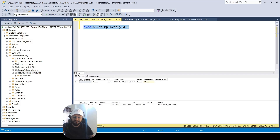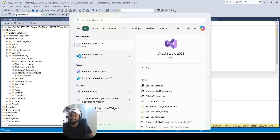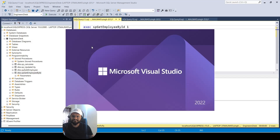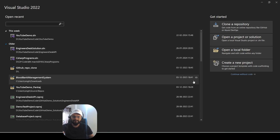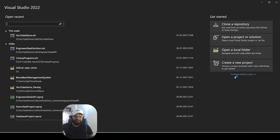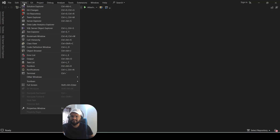This is giving results from both tables — this is the Employee table and this is the Employee Info table. Now let me show you how you can debug it. Go to Visual Studio — search for Microsoft Visual Studio and open it. You can open it with a code or without code. Let me open it without code. Go to View and open the SQL Server Object Explorer.